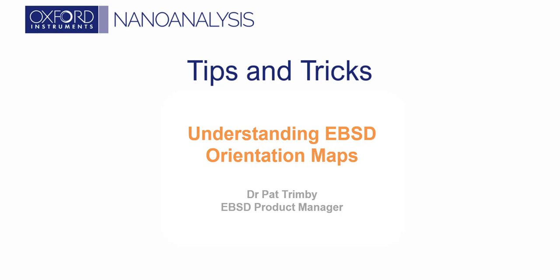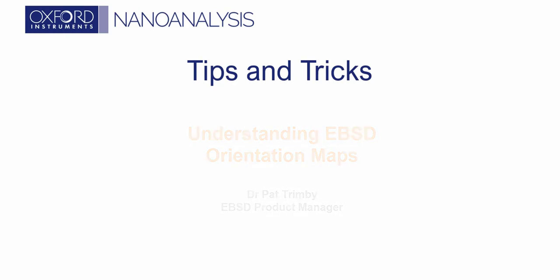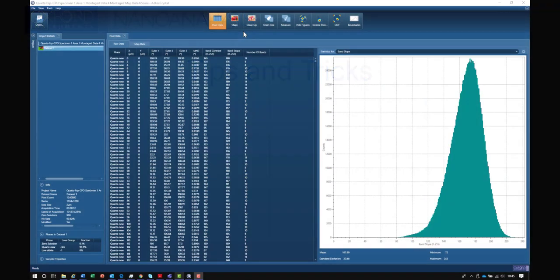Hi, my name is Pat Trimby, and I'm the EBSD Product Manager at Oxford Instruments NanoAnalysis. In this short video, I'm going to explain how orientation maps work with respect to EBSD data.